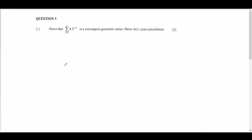Hello everyone, we're continuing our 2020 paper. This is question 3 and we have 3.1. It says prove that this expression is a convergent geometric series and show all your calculations.